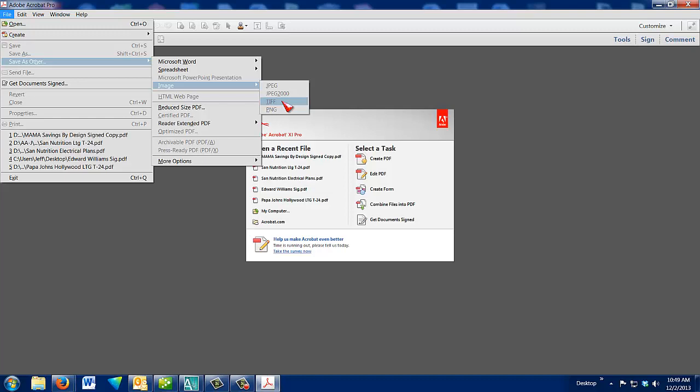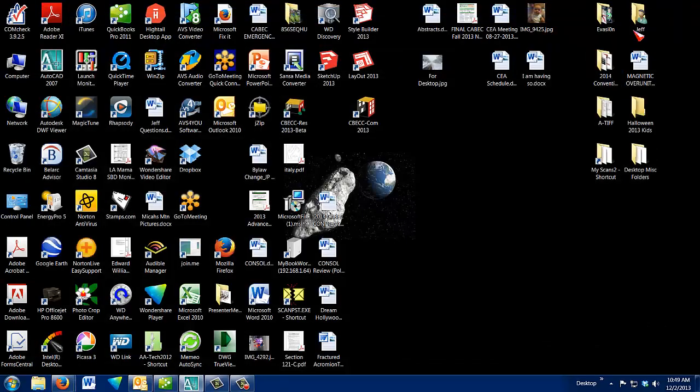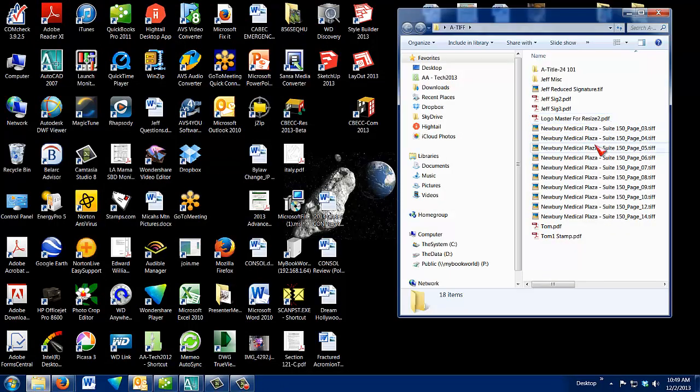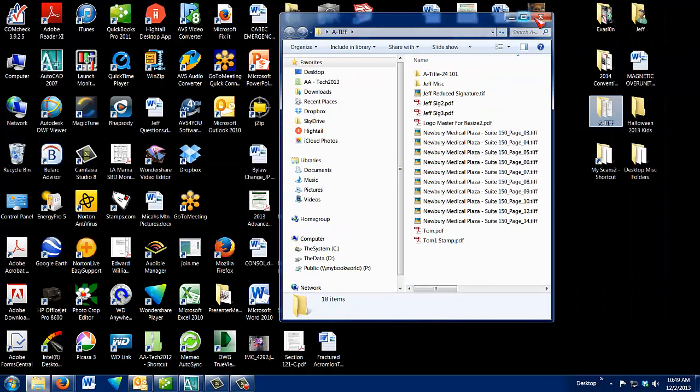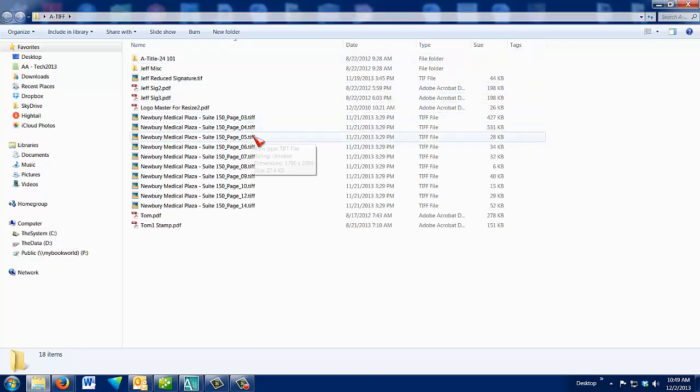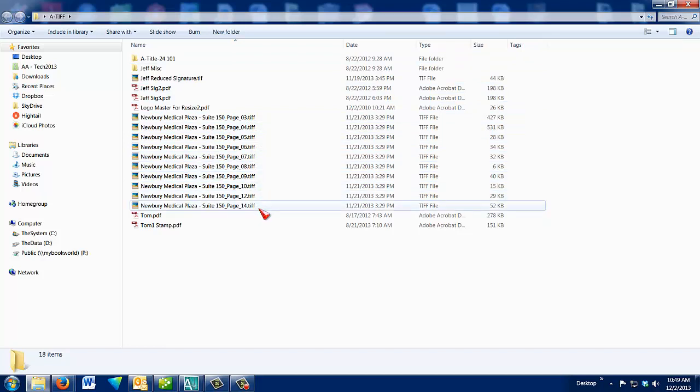So it'll say page 1, 2, 3. Well, let me take you over there and let you take a look at it. So I have a TIFF file where I keep all my TIFFs, and here is a little medical office plaza that I worked on. And here's page 3, 4, 5, 6, 7, all the way up to 14.